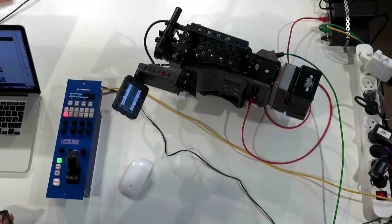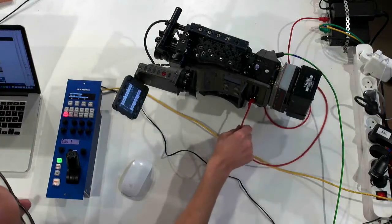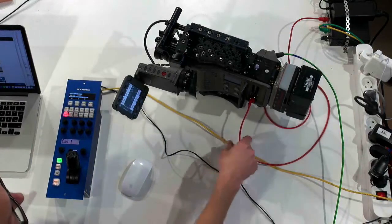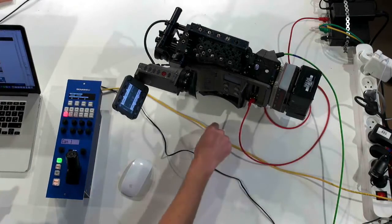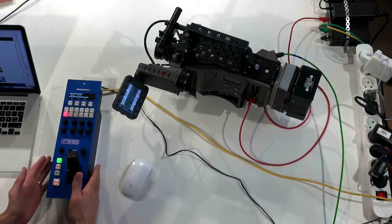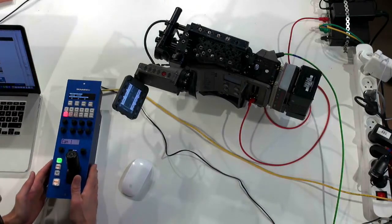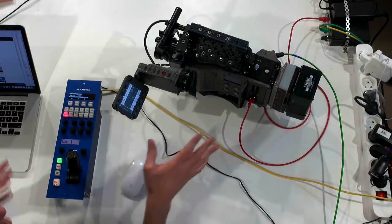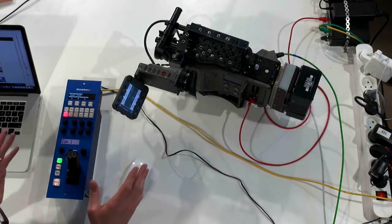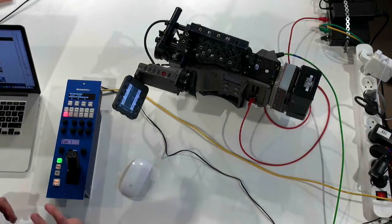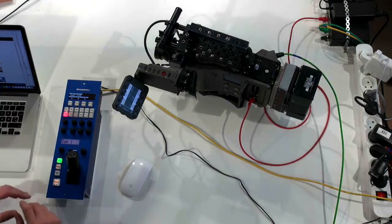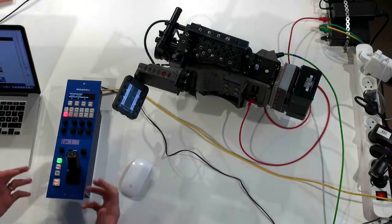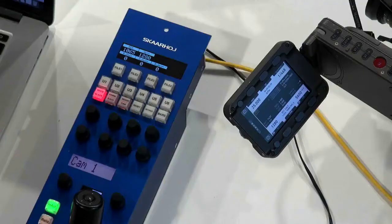The Arri Amira camera right here. It's connected with Ethernet to a network switch, and here you have the Ethernet connection to the RCP. So I don't know if there's much more to say about that.